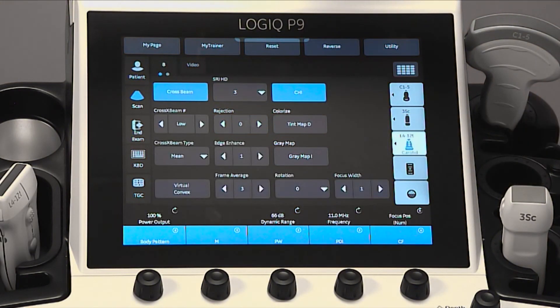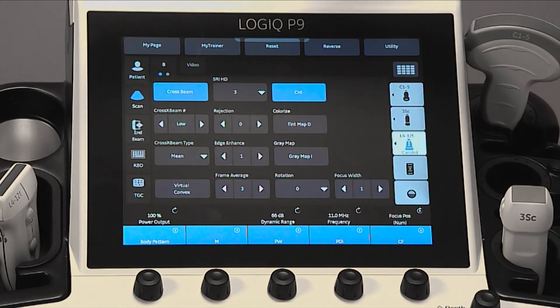Please refer to the Logic P9 quick card guide or user manual for additional parameter details.